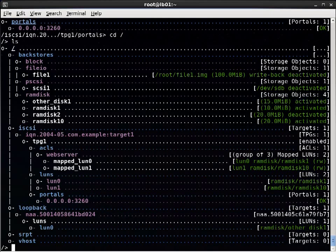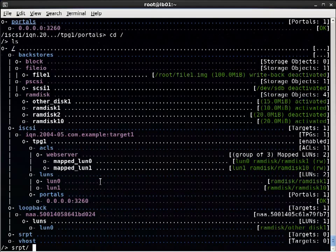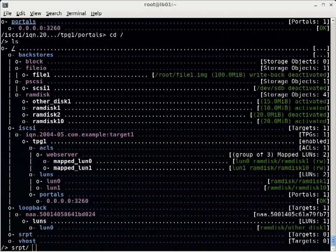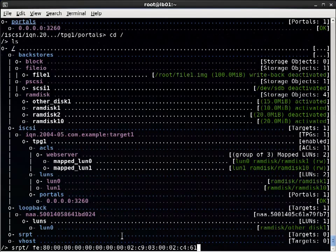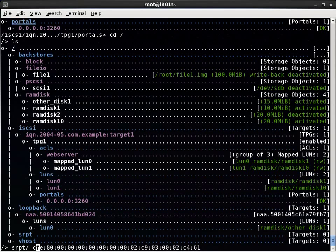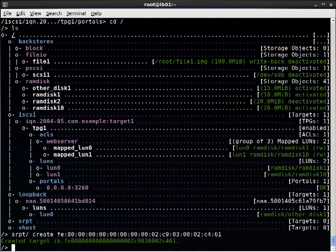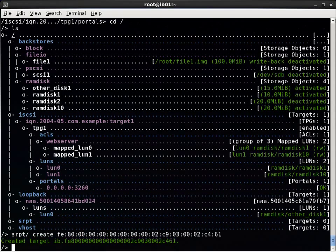For example, if I want to create an SRPT target and I have colon separated format, I can do that. And it will accept it and then convert it into the format that Target CLI likes.